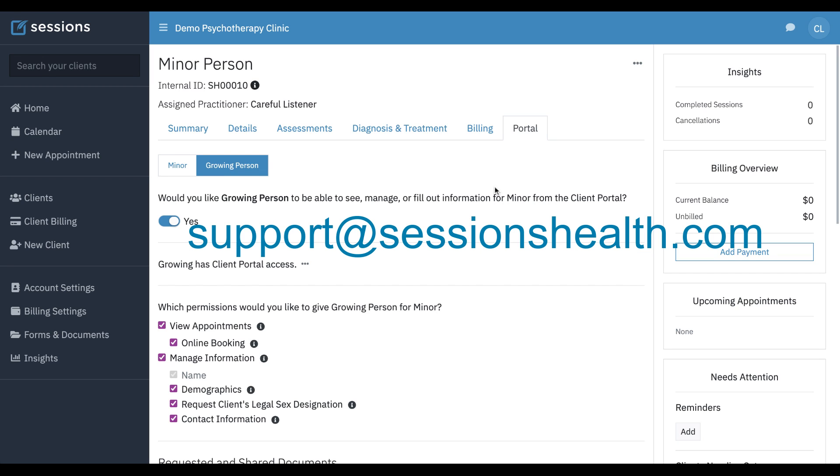This concludes setting up minors and working with minor records in Sessions Health. If you have any questions, you can always reach out to us at support at SessionsHealth.com and we'll see you next time. Thank you.